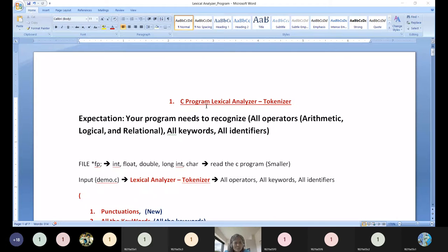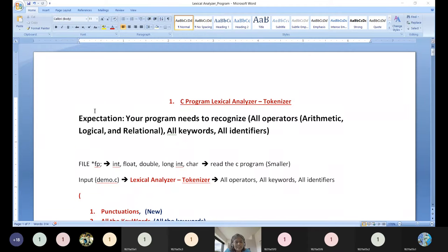Hi guys. Today we are going to look at runtime environment storage organization. While a program is executed, what is happening internally? What is happening in internal memory? This is what runtime storage environment is about — what are all the ways it starts communicating, and what are all the ways information is stored.